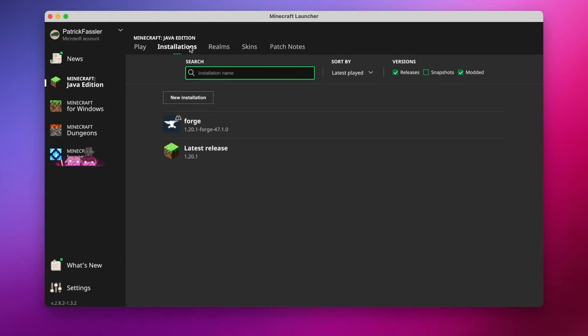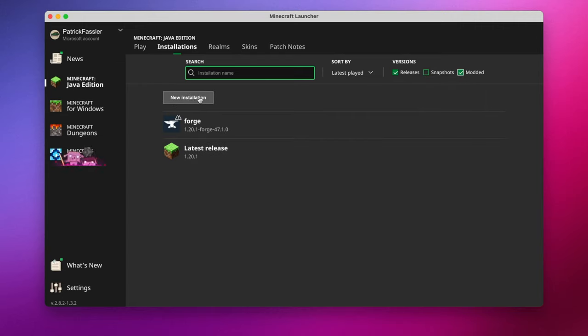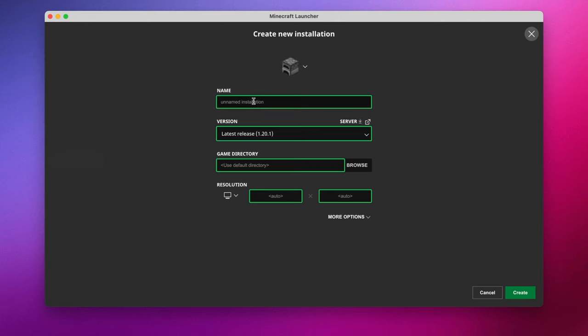However, if you don't, hit the Installations tab and then make sure that you have modded selected under Versions. If you still don't see it, that's OK. As long as it installed correctly, you should be able to hit New Installation, and we can just name this Forge Test.